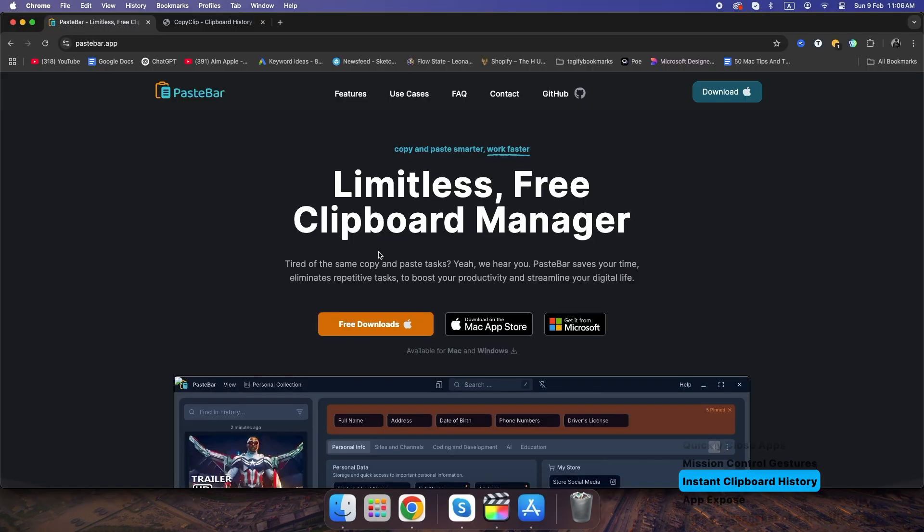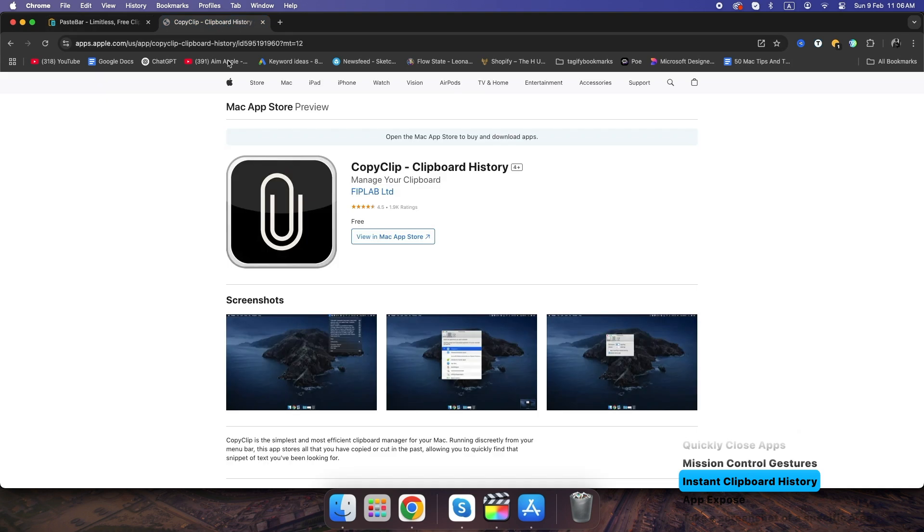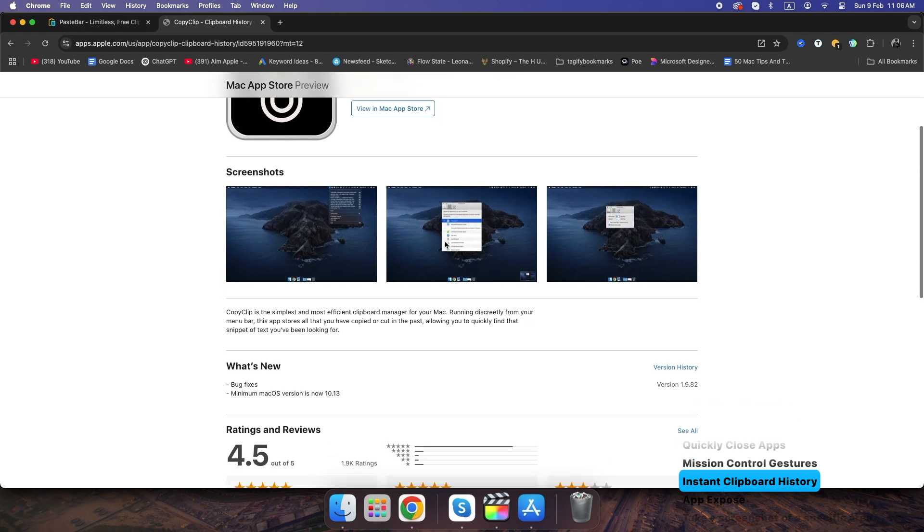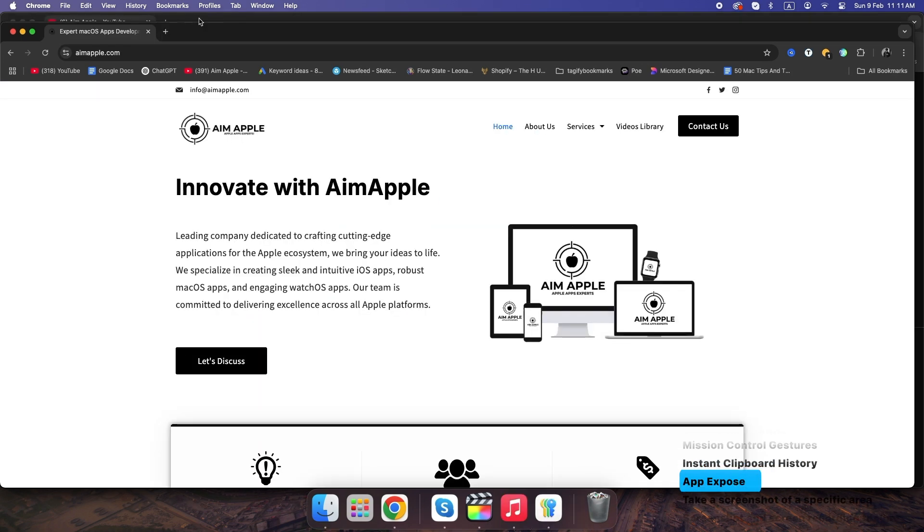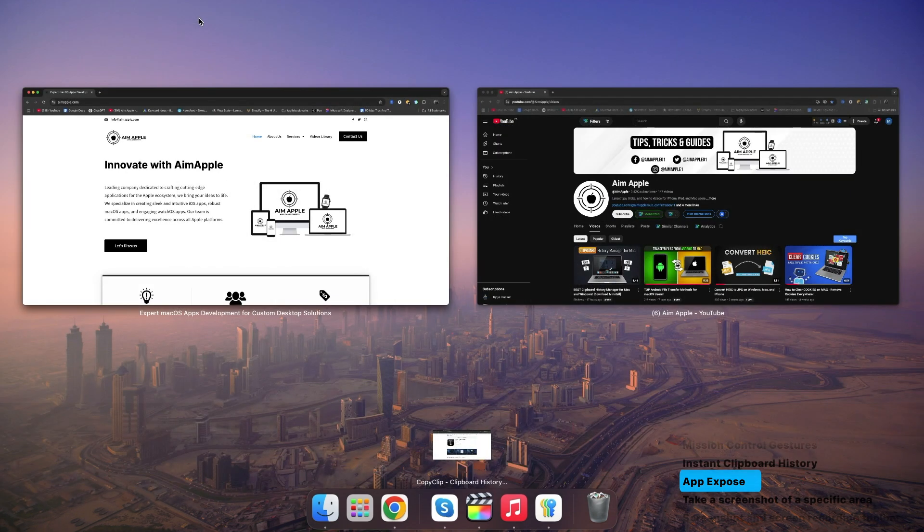Instant clipboard history. Use a clipboard manager like Paste or CopyClip to access your past copied texts, images, and links anytime. Use App Exposé for quick app navigation. Swipe down with three fingers on your trackpad to instantly see all open windows of the current app.